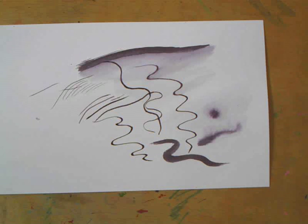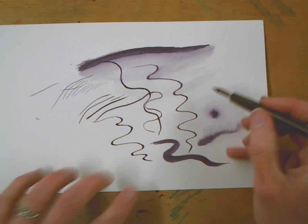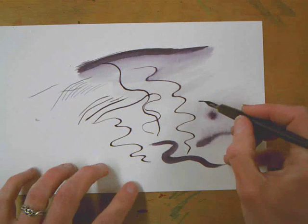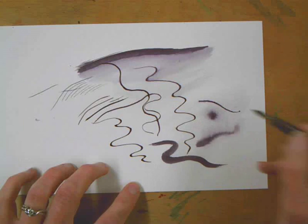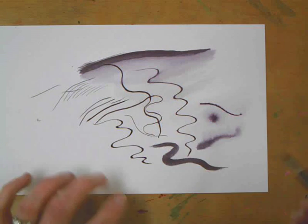And then I have my little tip. Get some ink on my little tip. Draw on the wet part.